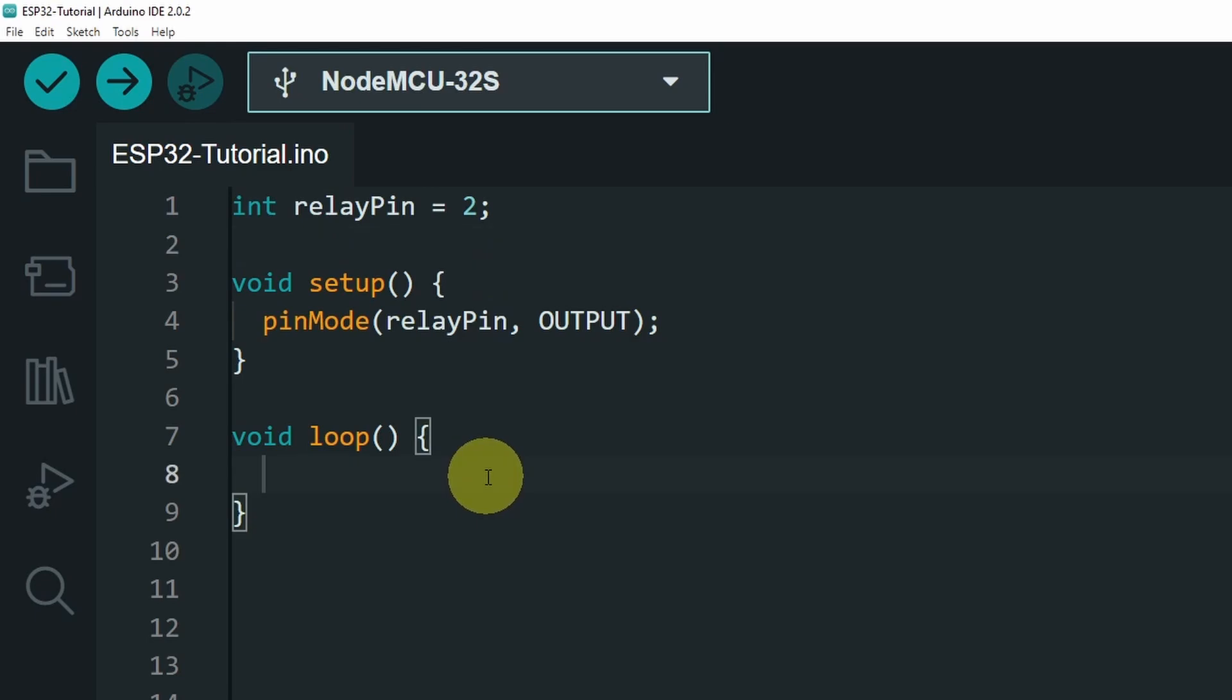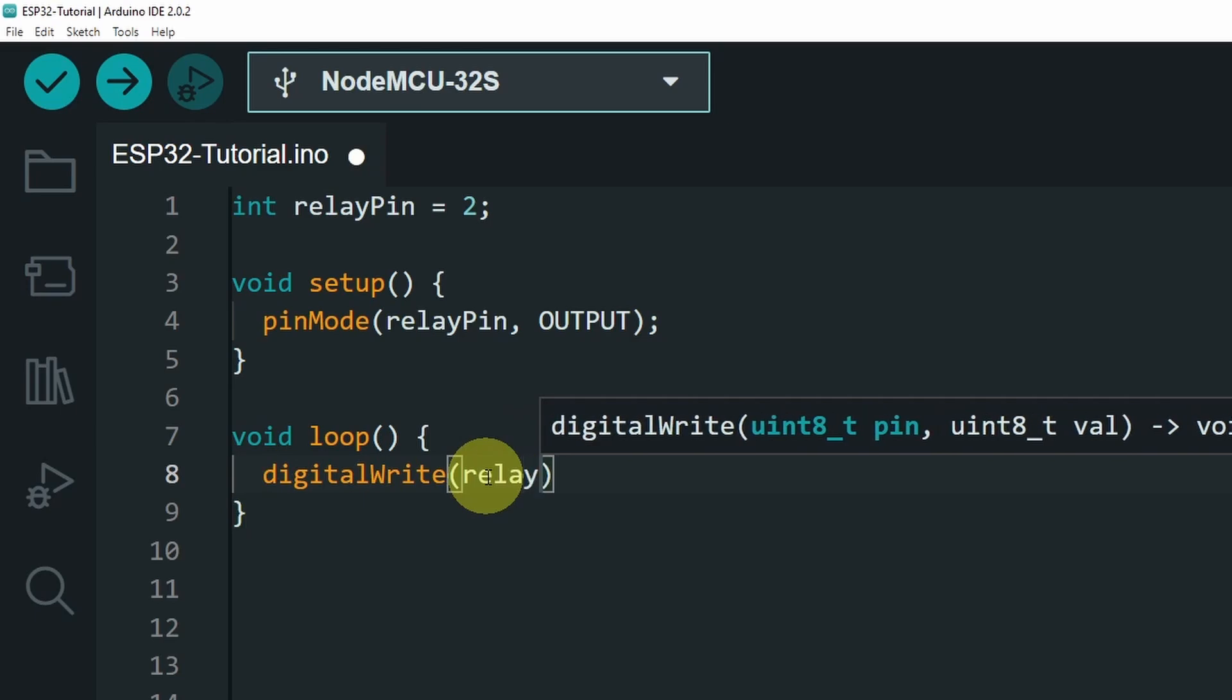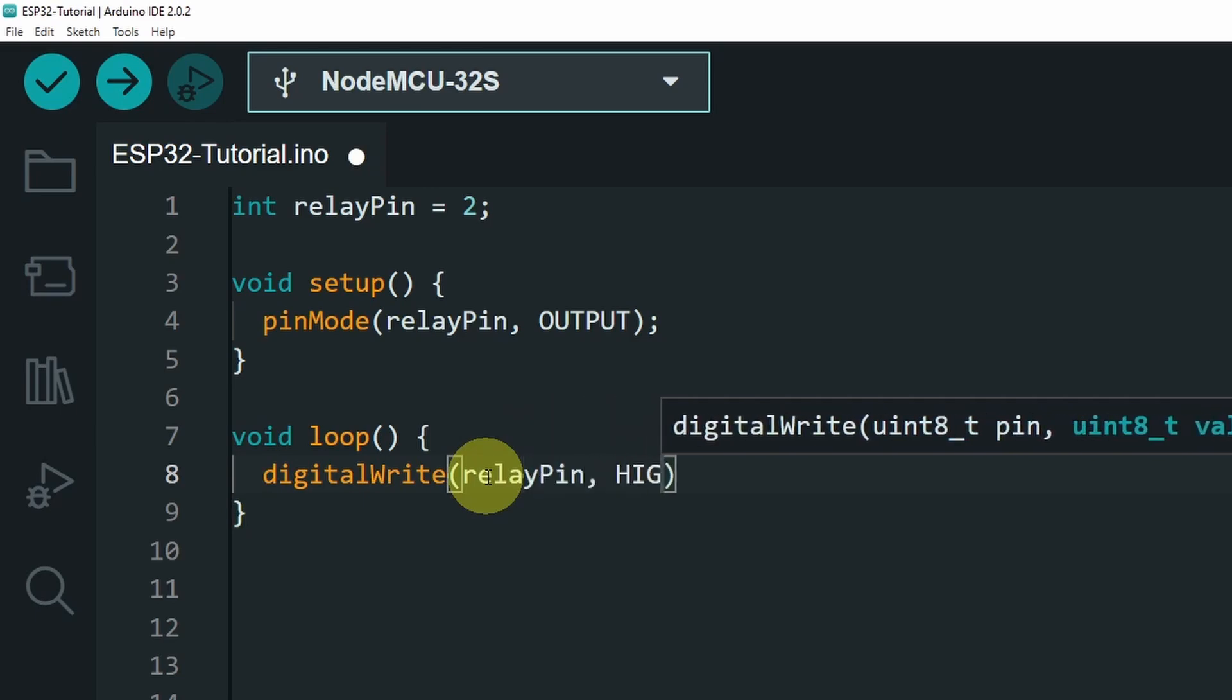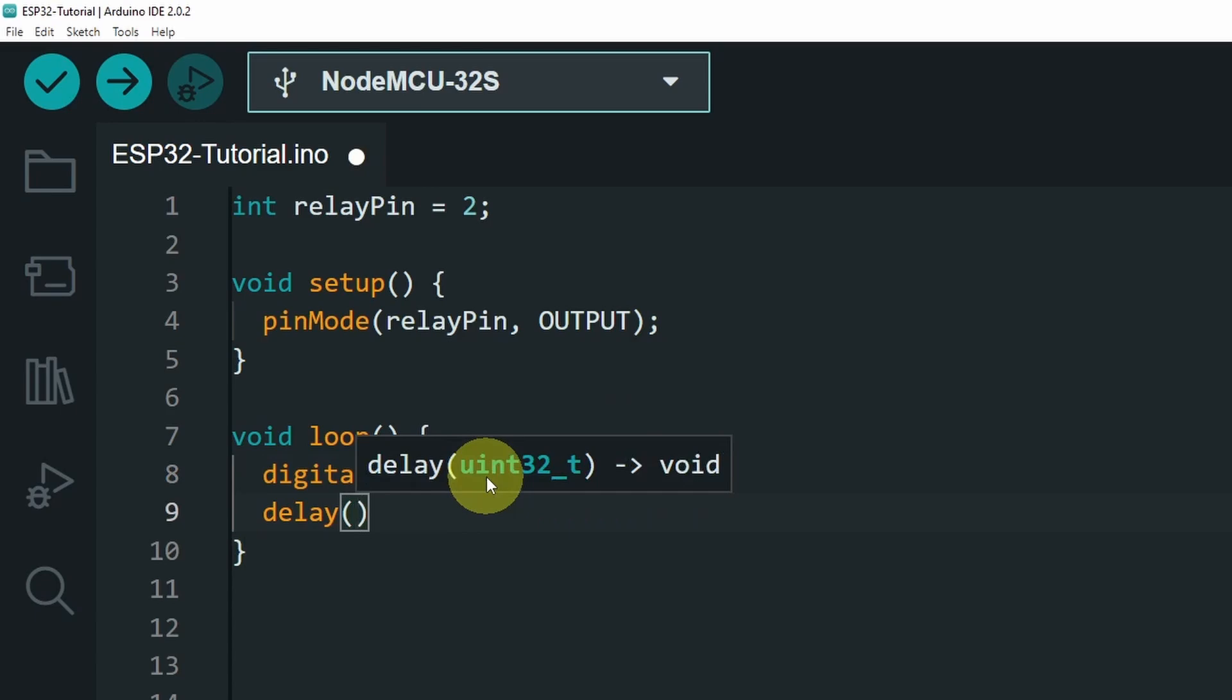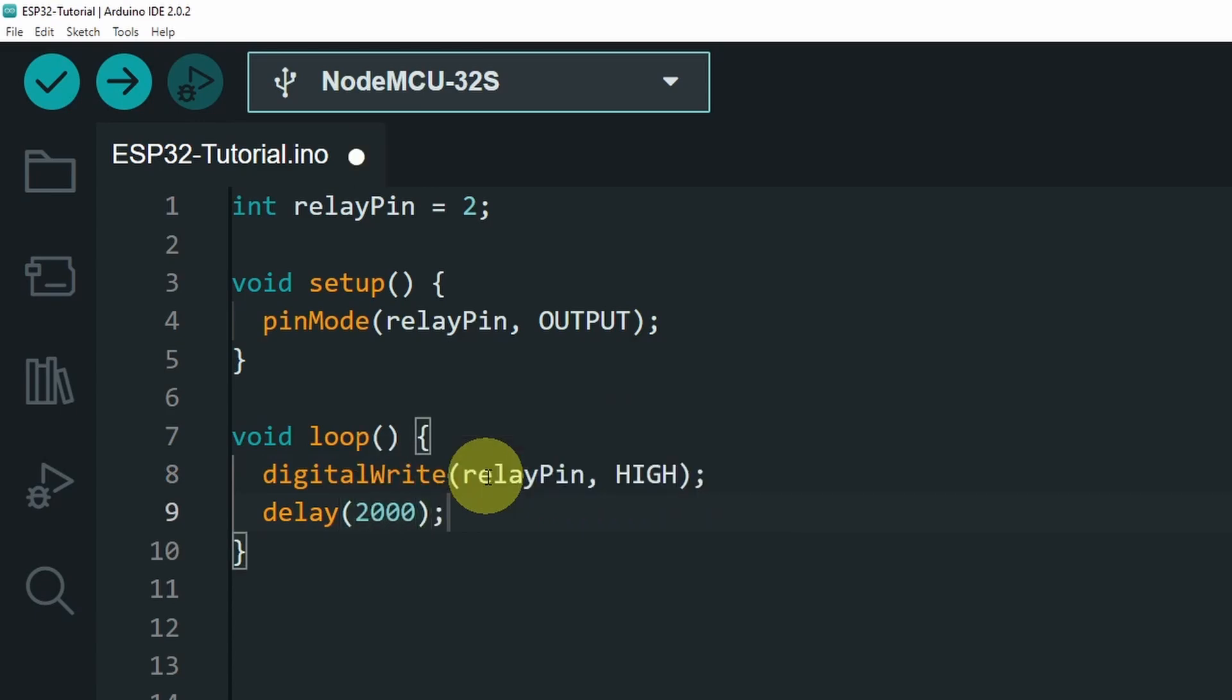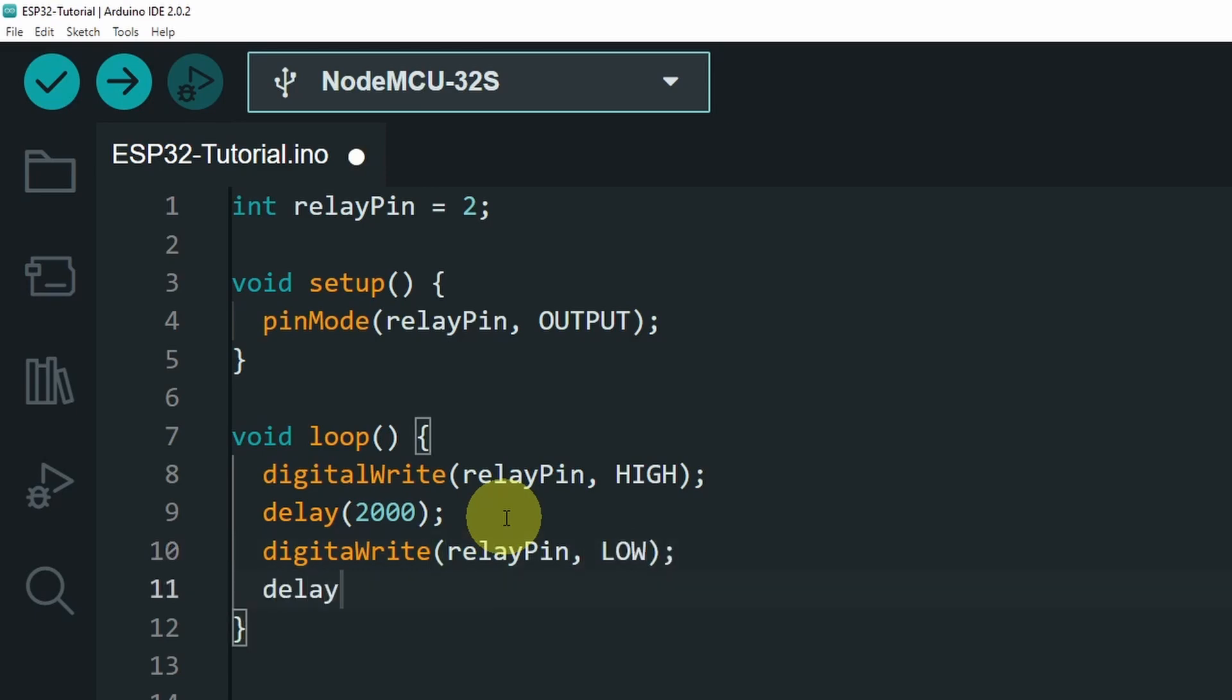So to turn on the lamp, we use digitalWrite. This takes the relayPin, and the high keyword. Then we wait for 2 seconds using delay 2000, because this function takes the number of milliseconds. Then we turn it off using digitalWrite, relayPin, then low. Finally, we have to add delay, 2 seconds.